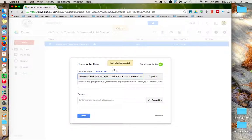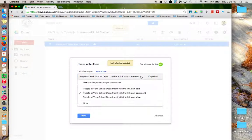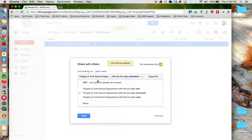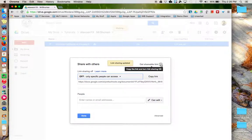The link is automatically updated once I've changed it. I can also turn it off by clicking this drop-down menu and choosing off. The link turns gray. So I've unshared it.